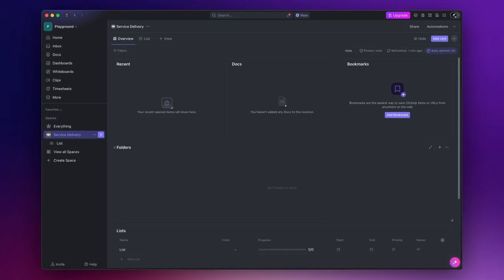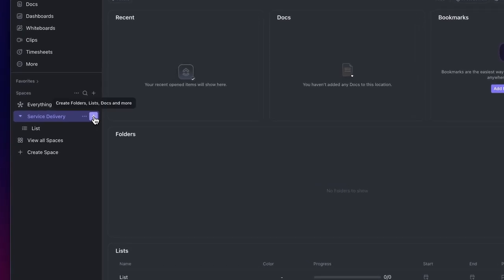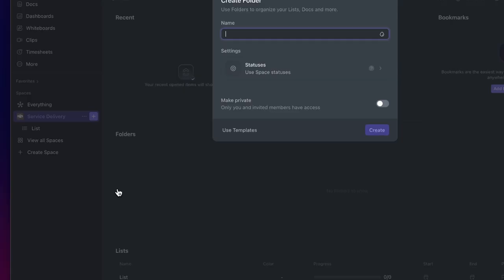Inside the space we can create multiple folders which are ideal for grouping multiple lists. This helps organize related projects. Continuing with our service delivery example, we can create a folder for each client. To create a folder, click on the plus icon next to the space name and then click on folder.